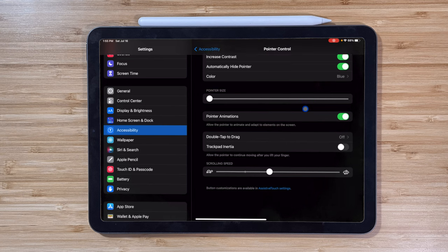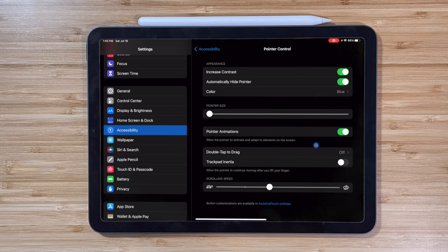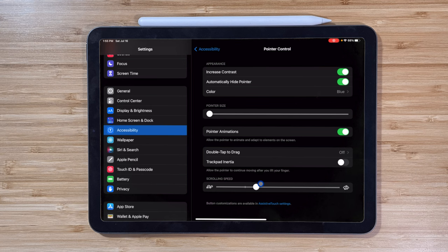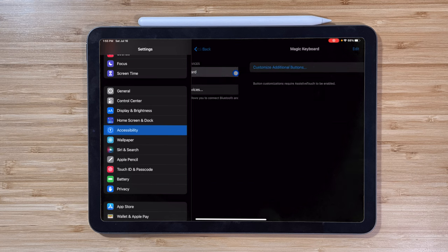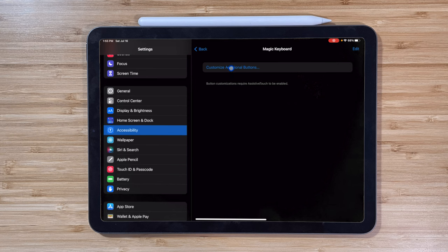And lastly, if you have a fancy mouse with multiple programmable buttons, you can go to the Assistive Touch setting and link each button on your mouse to an iPadOS feature.